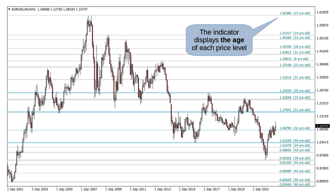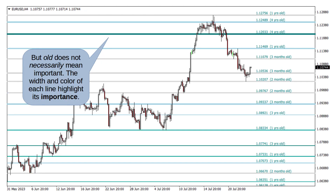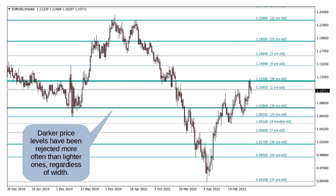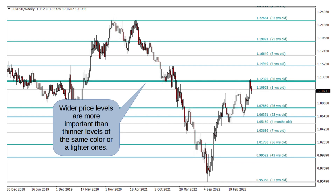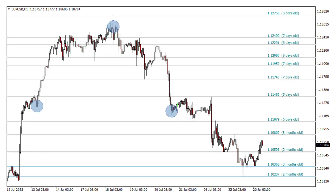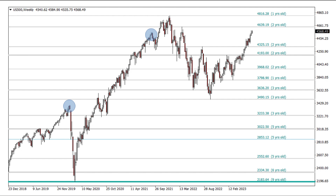Furthermore, the indicator displays the relative strength of all price levels at a glance. This allows you to make informed trading decisions by understanding the significance of each level based on its strength and historical importance. The lines on the chart become thicker and darker over time, indicating the levels that have been rejected more frequently in the past. To keep your analysis clean and effective, unimportant price levels are regularly cleared, reducing unnecessary noise and clutter on your charts.